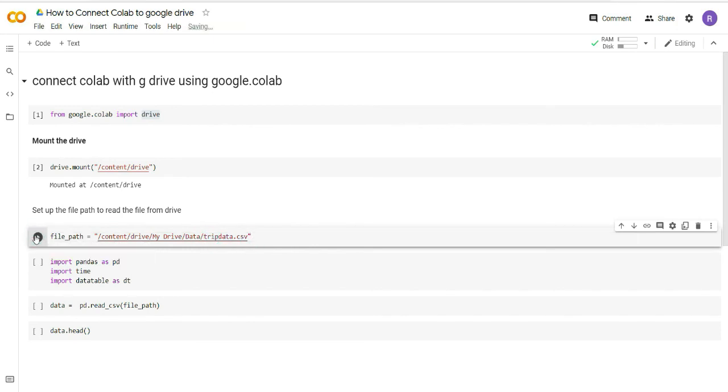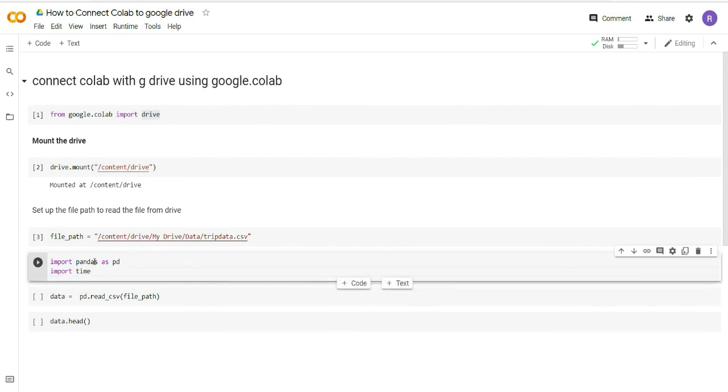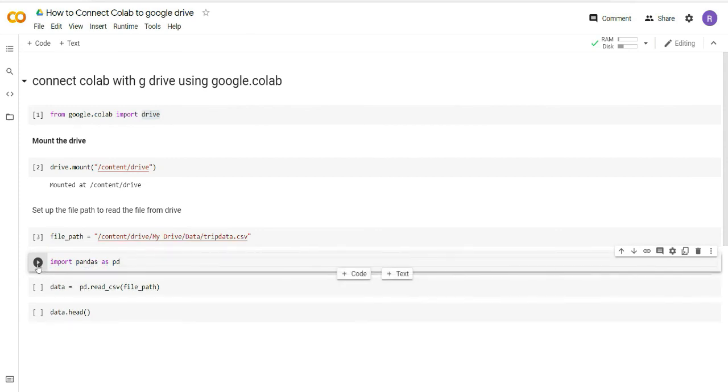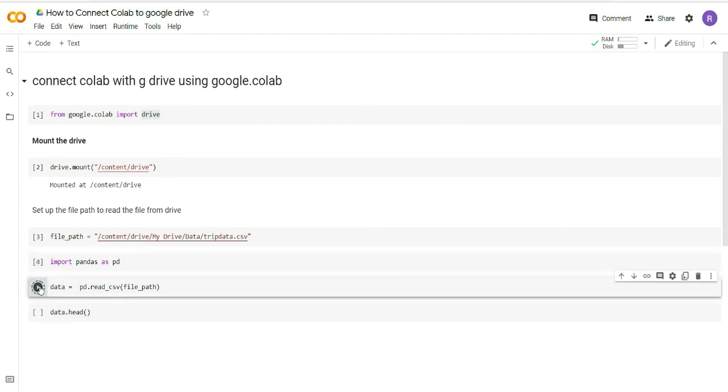I have run this cell. Now I'm importing certain packages here. I don't need this and I don't need time either here. So I will import pandas and then I will simply use the pandas code to read the file and I have provided the file path here, which is nothing but this particular path.